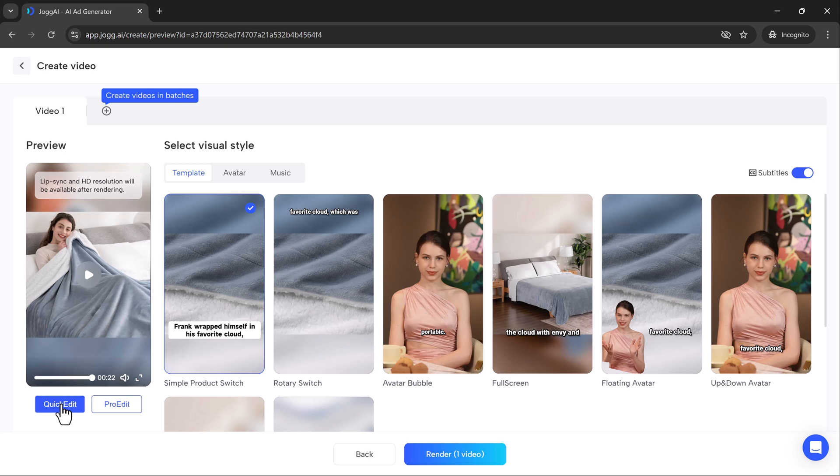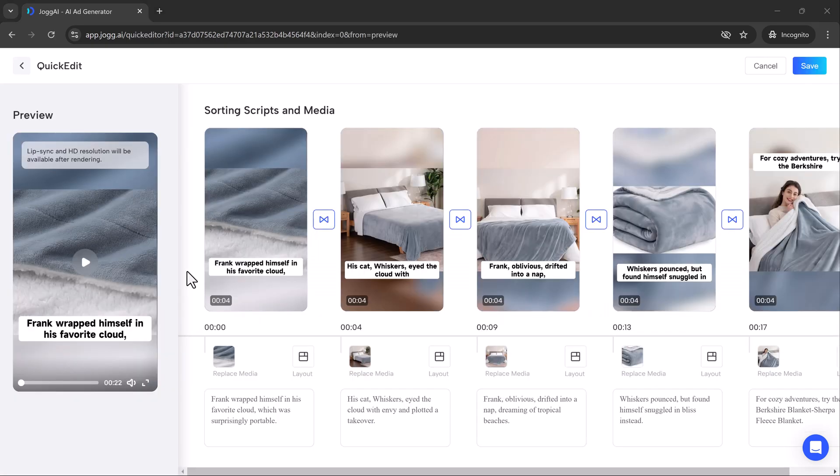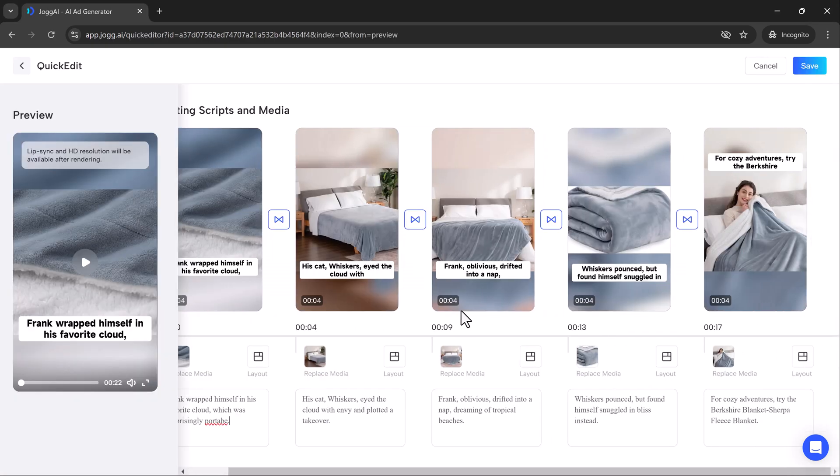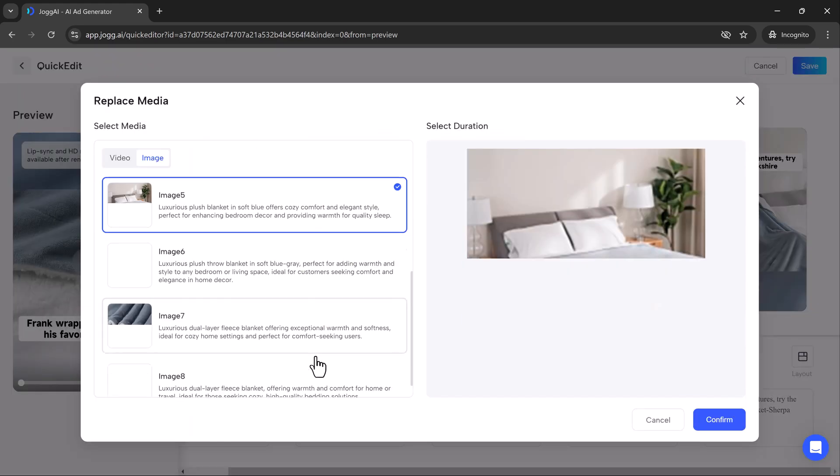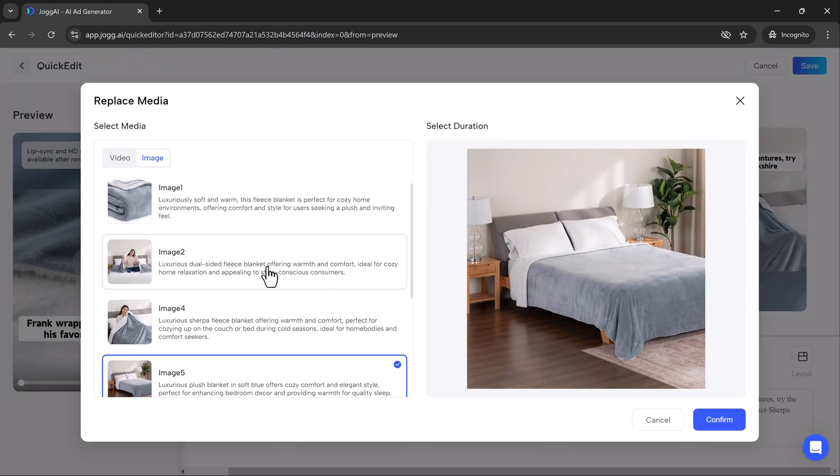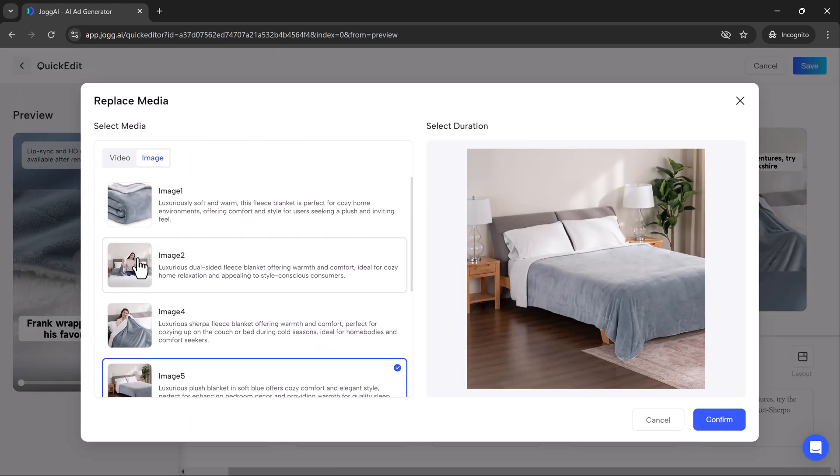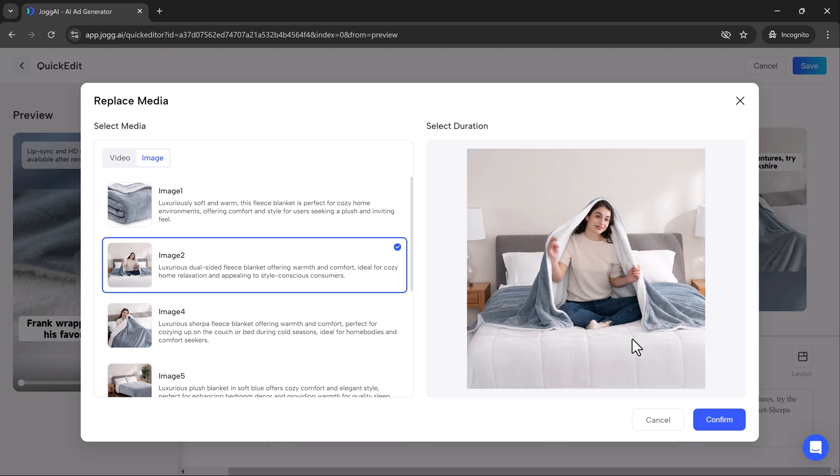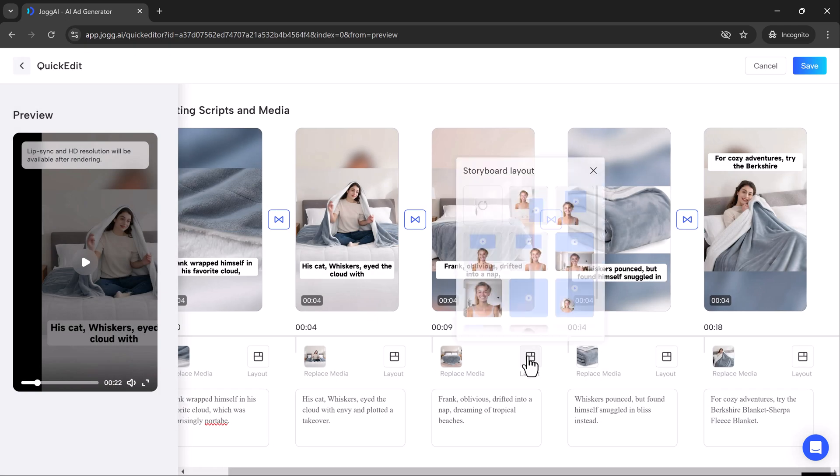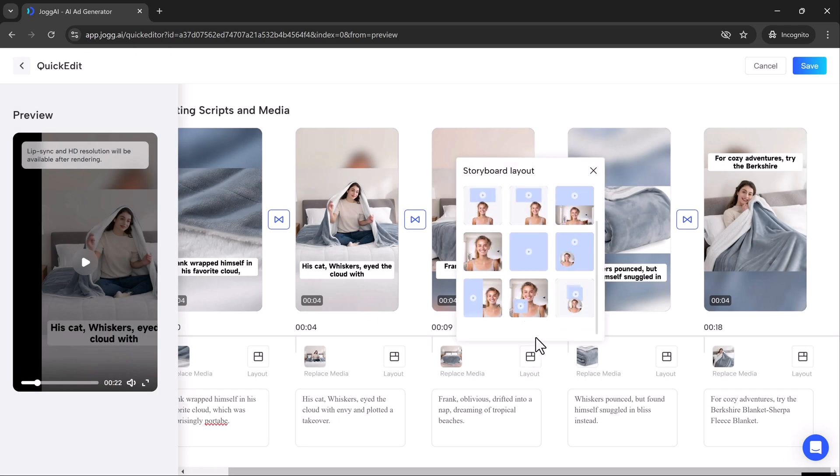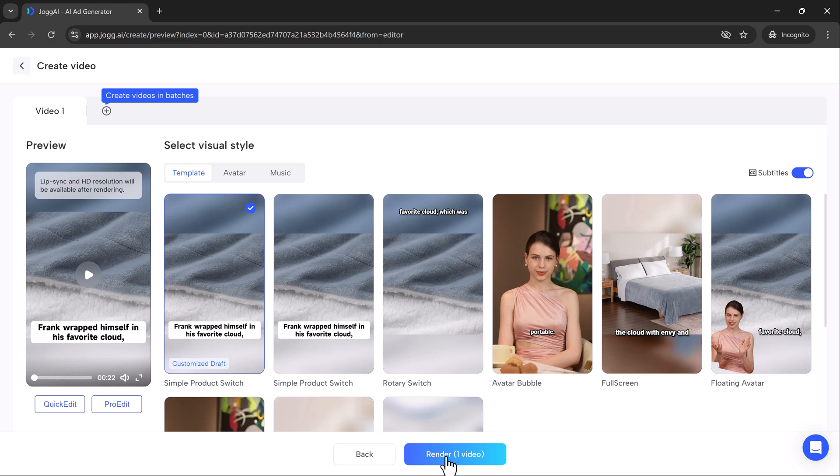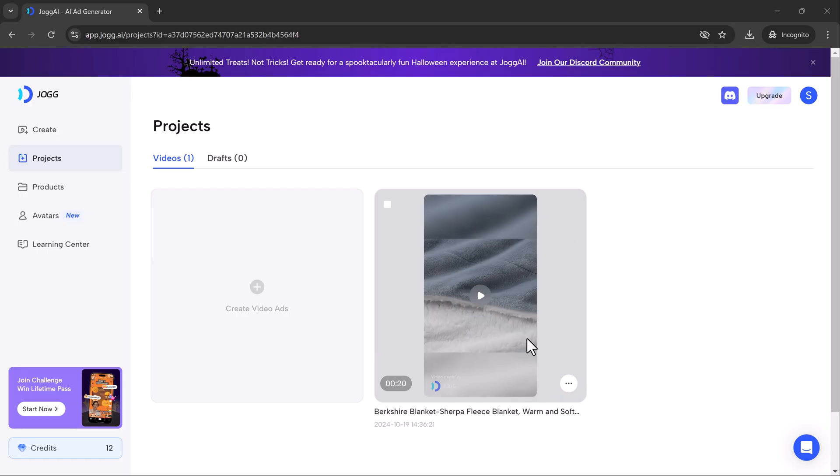No problem. The quick edit button lets you replace media, adjust the script and even change layouts with ease. You can fully customize your videos without any technical skills. After fine tuning, just hit the render button and Jog AI processes everything in a matter of seconds. Your video is ready to share, promote or publish.